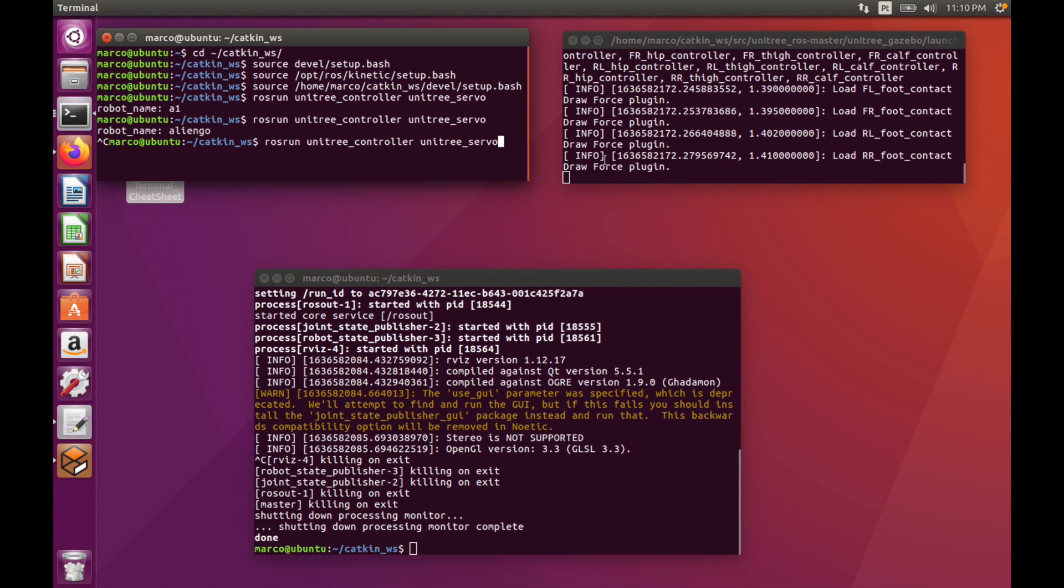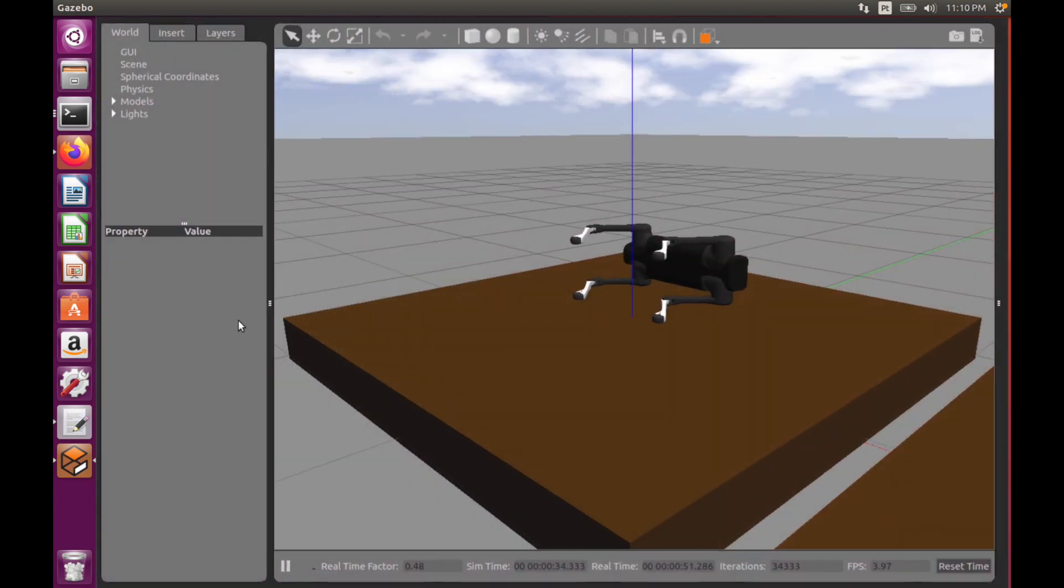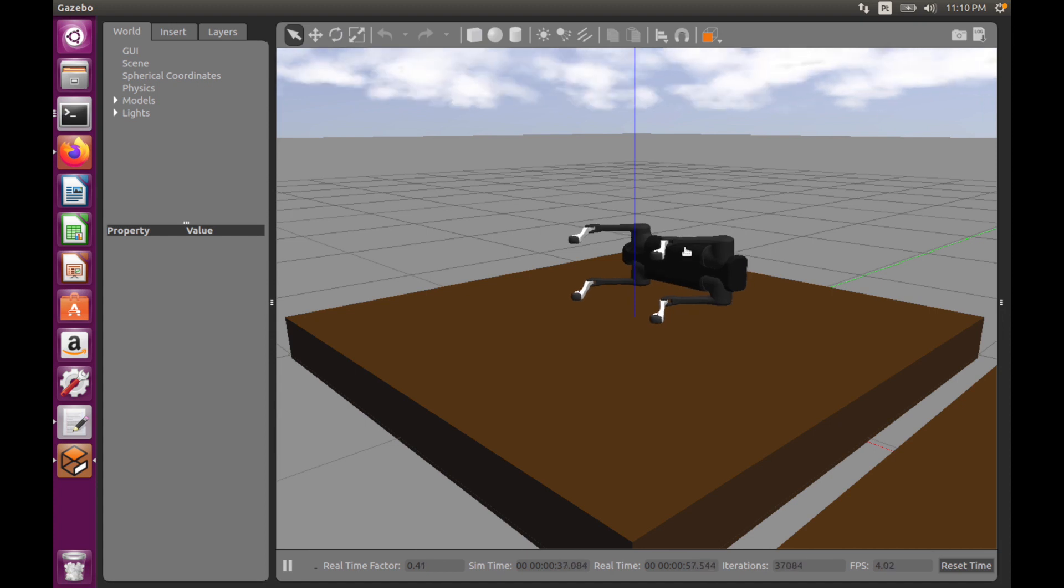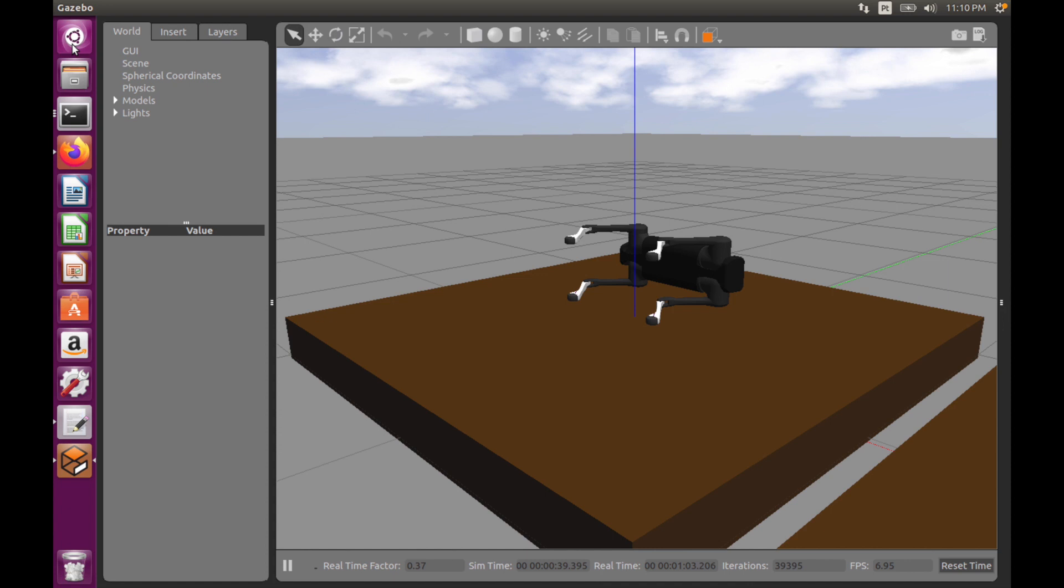So I left a comment in the description of the video so you can download the necessary packages. By running this, we run the tree and we can see that the robot opened the legs. We can try with another robot.